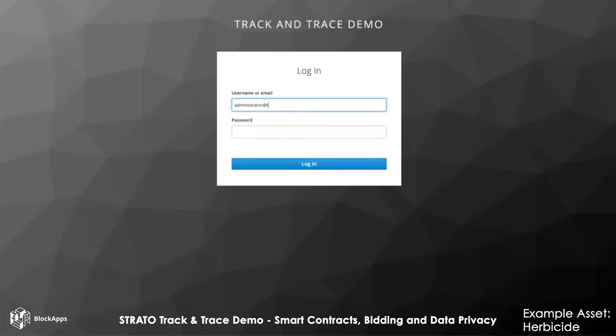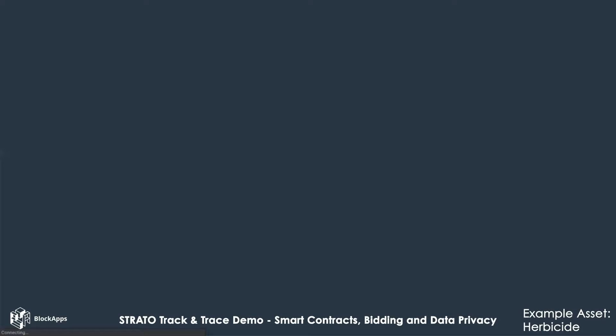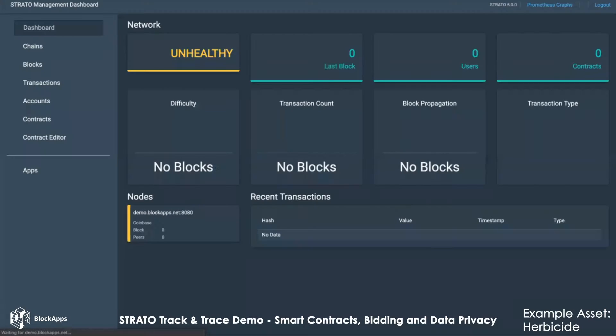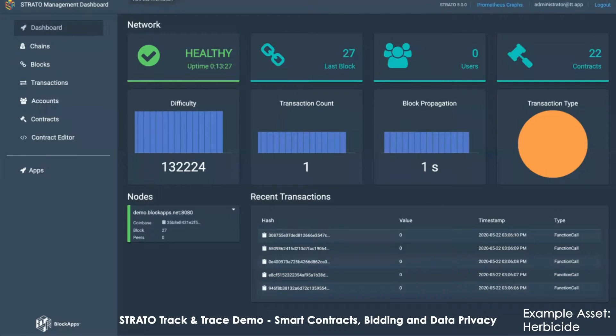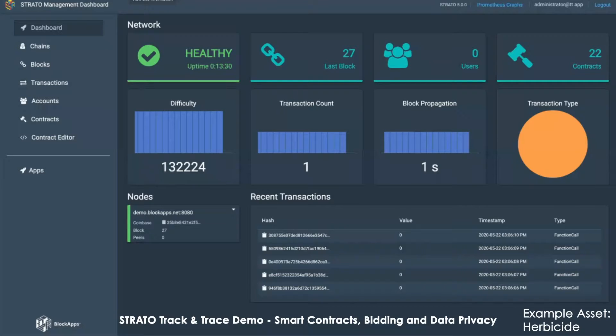I'm going to log in as an administrator on a Strato node using single sign-on. This is the Strato dashboard with every Strato node that is installed. You get this dashboard.